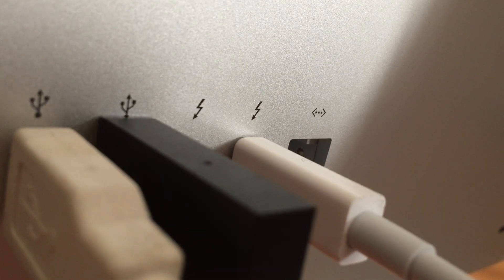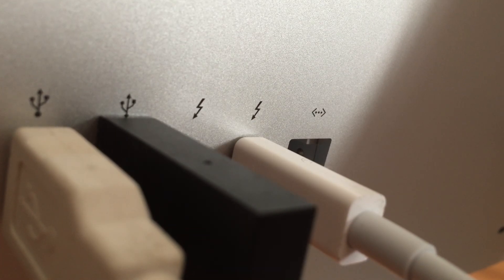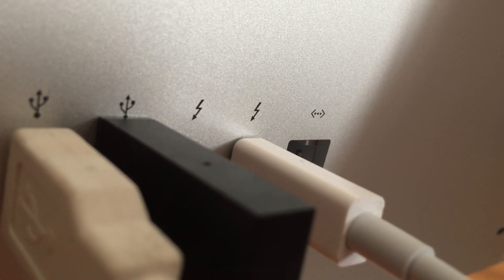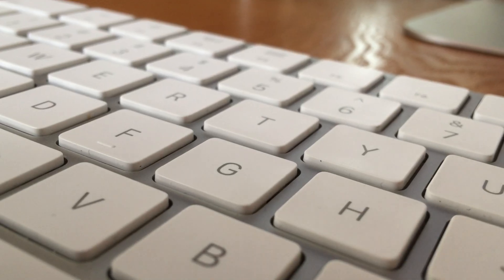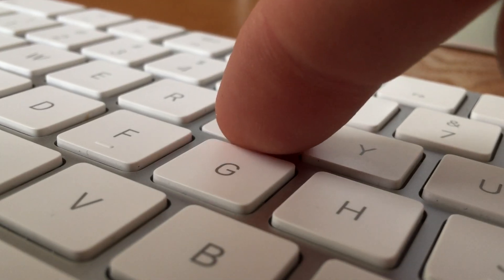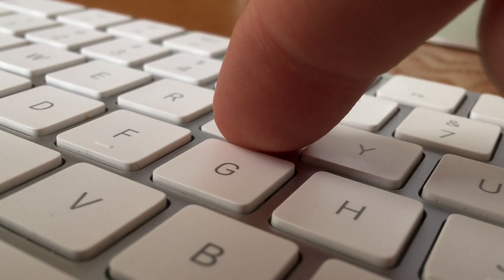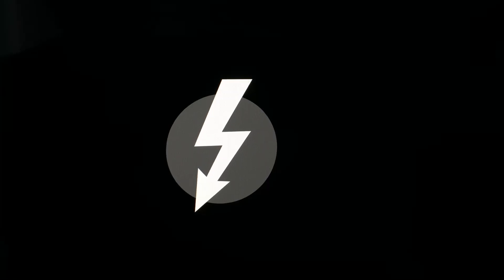One last tip I like to offer is Target Disk Mode, and that involves plugging a Thunderbolt or FireWire cable into the Mac and then holding the T key down on the keyboard immediately upon startup.